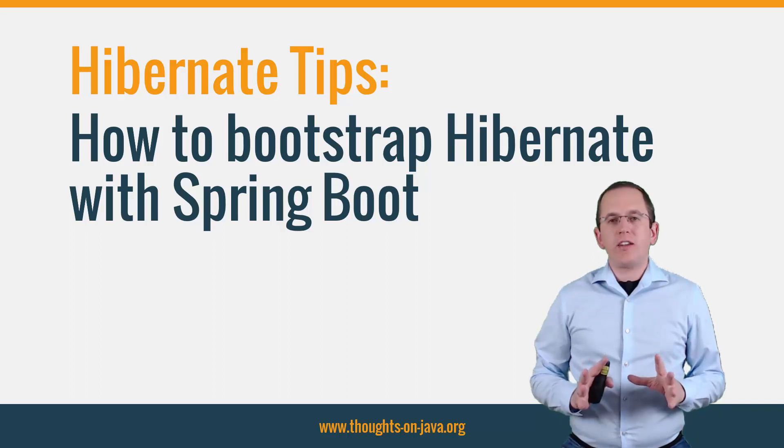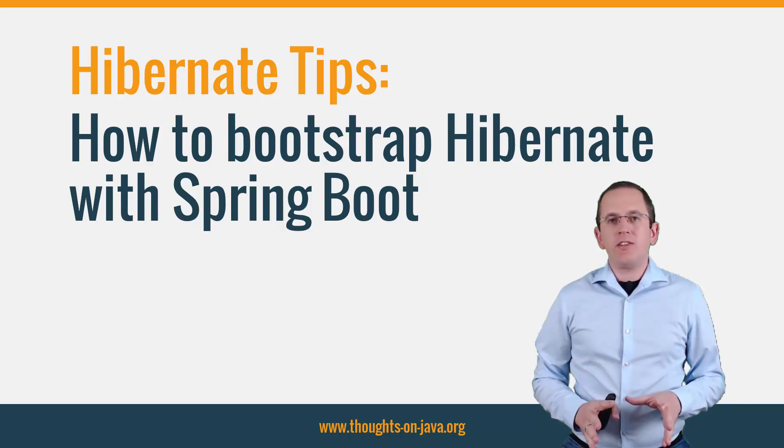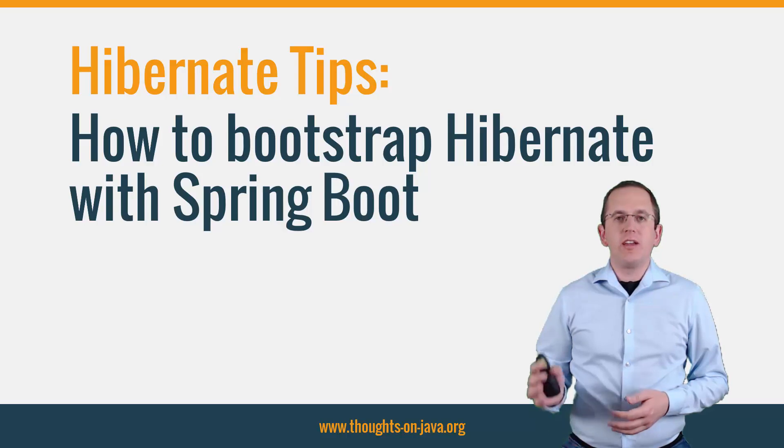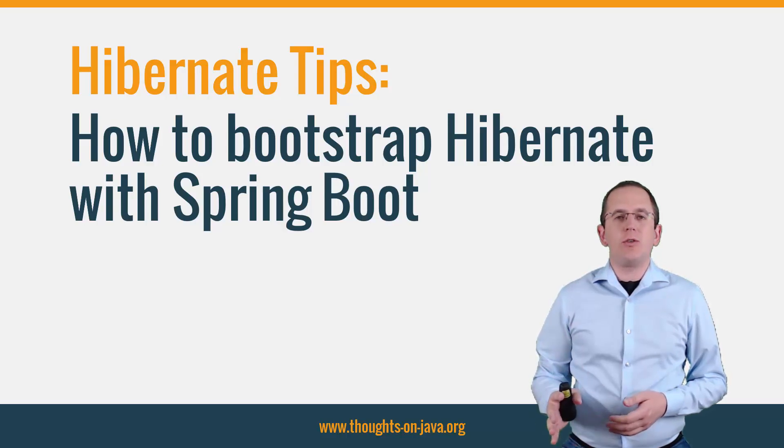That is extremely easy and doesn't require a lot of explanations. So, let's get directly into the IDE.